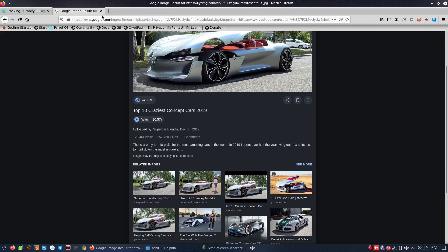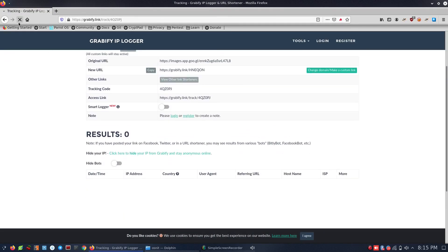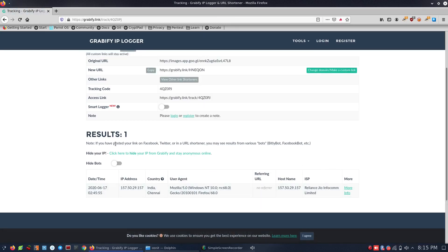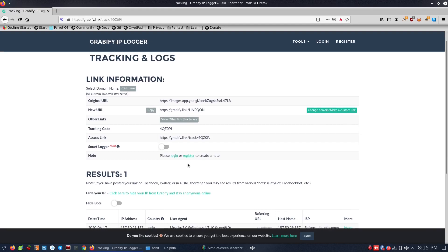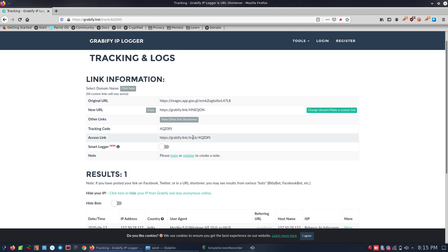All the images have entered. That's it. Let's see — now we are going to refresh the results. Let's look at the original URL. This is the URL. Let's look at the other links. What is the tracking code?